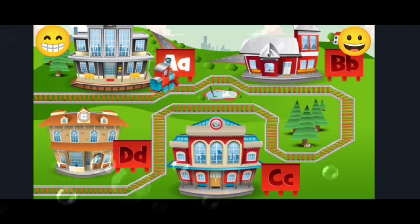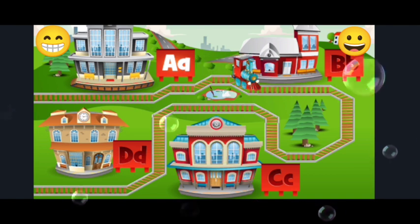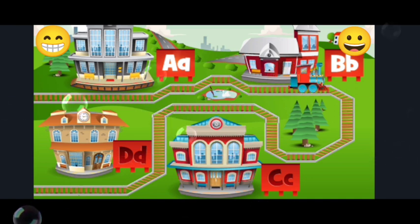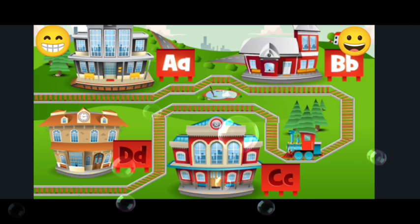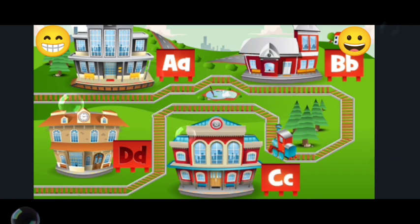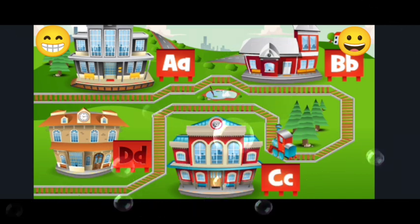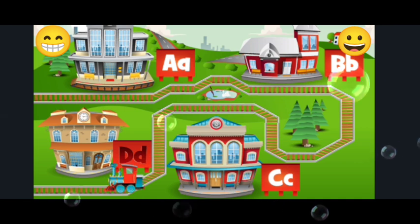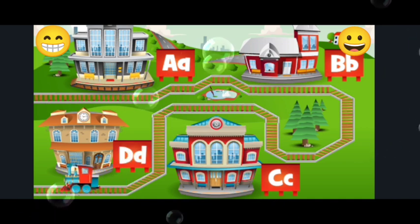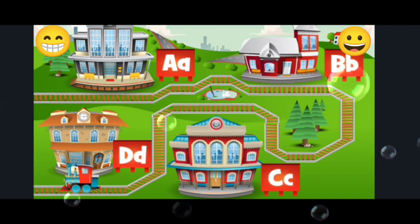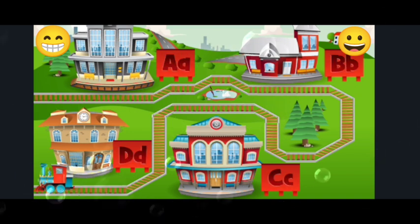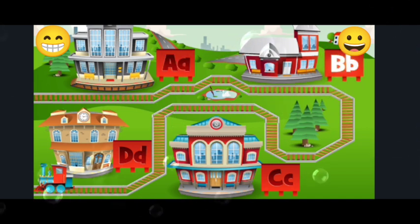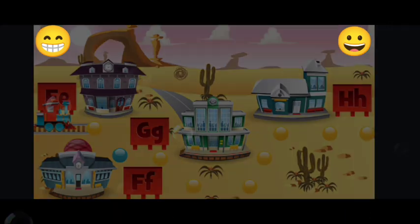Station A. Station B. Station C. Station D. Station E. Let's build the railroad.